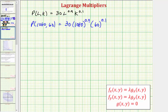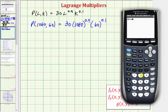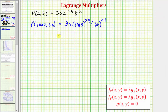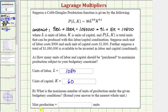Going to the calculator, we compute 30 times 1,080 raised to the power of 0.9, times 60 raised to the power of 0.1. Rounding to the nearest unit and rounding down, we get 24,267. Under these constraints, the maximum production is 24,267 units.